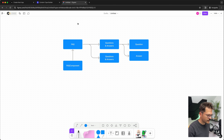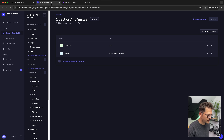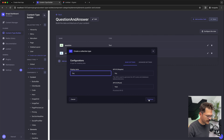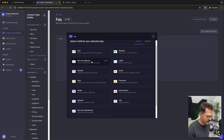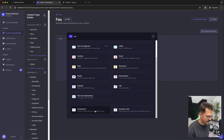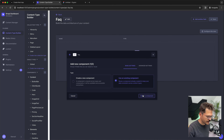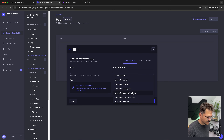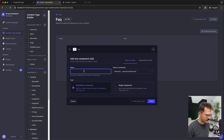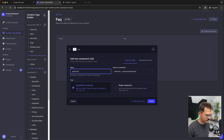Next we need the FAQ collection type. We'll name that FAQ. The FAQ will have a component field — we use an existing one, the one we just created: elements, question-and-answers. It will be repeatable and we'll name it 'questions'. And that's it.